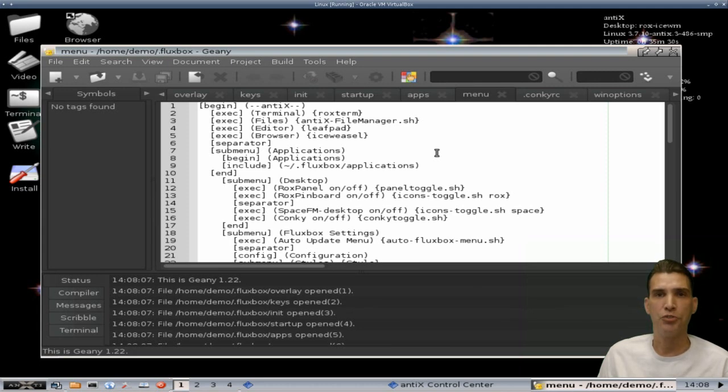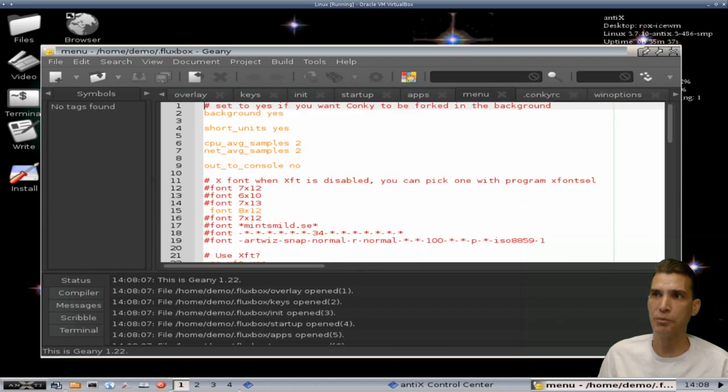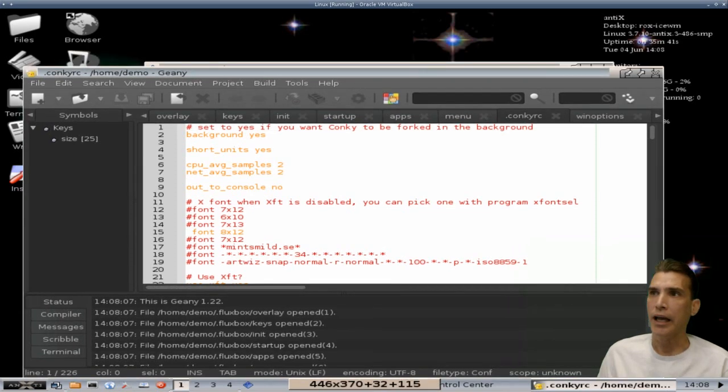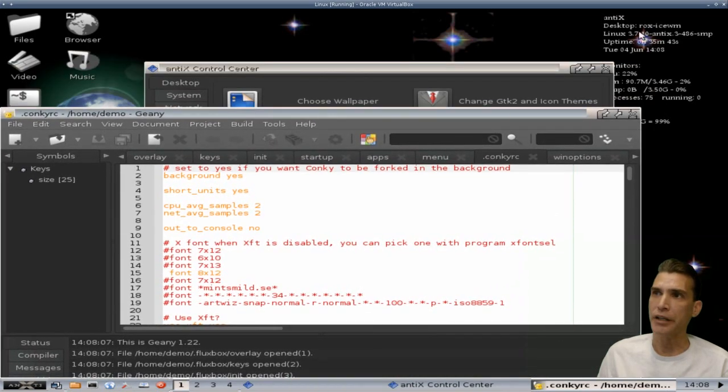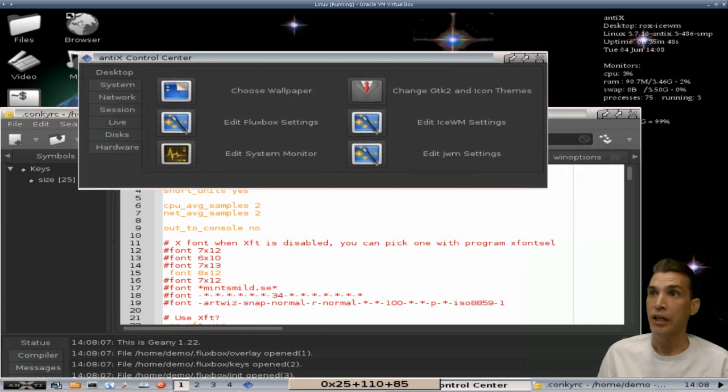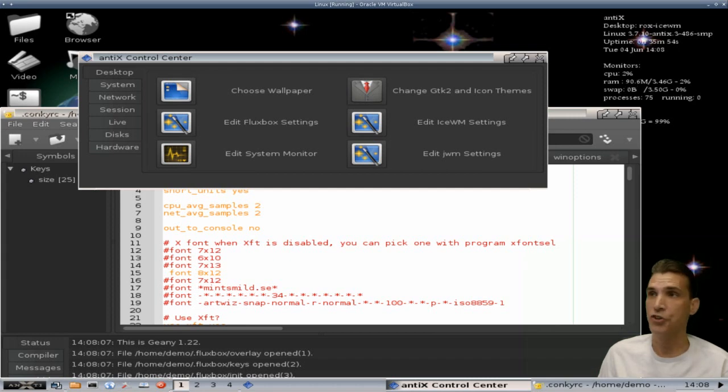But the thing is you also have a number of other options if you want to manage your system monitor. That is the conky RC file here, and that's what is displaying on the right side of the screen. That's basically giving us our indicators and that sort of thing. And you'll notice that this is only using 90.7 megs of RAM right now, which is pretty darn good.